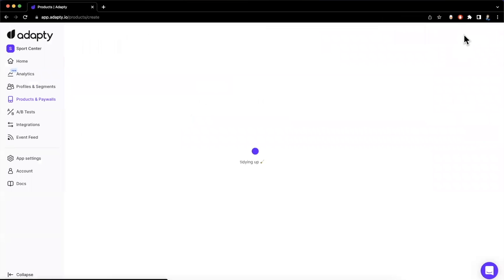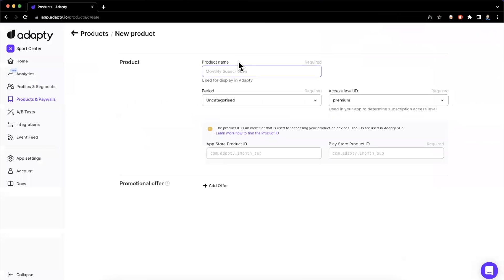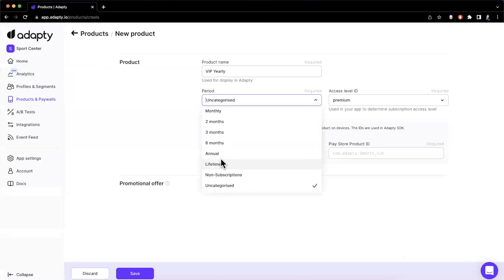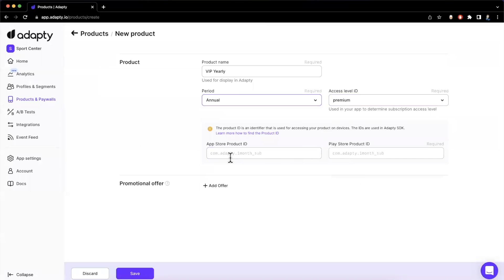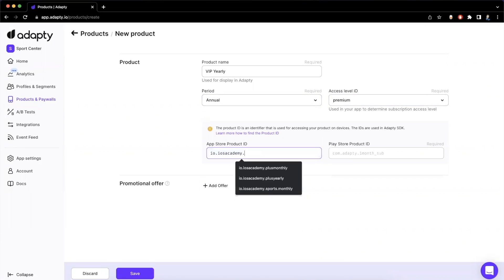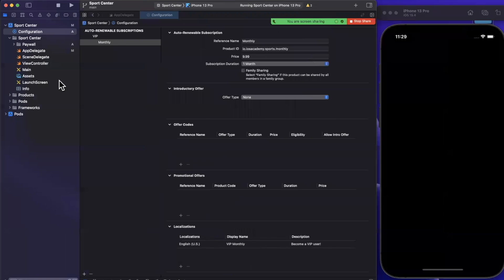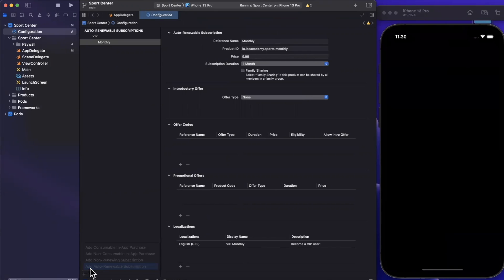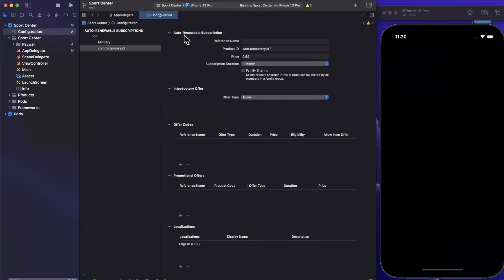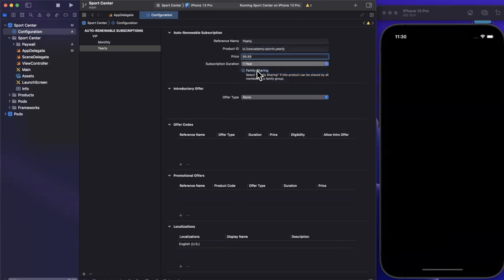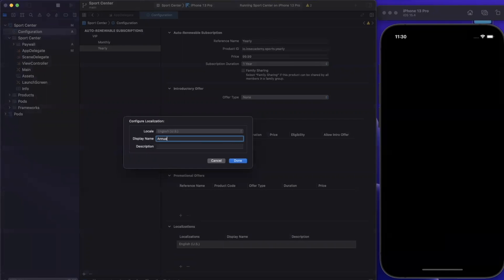Let's create one more product by doing the same steps. We'll say VIP Yearly — the period, or cadence, will be annual since it'll be billed once a year. The important piece again is the product ID, so we'll say io.iosAcademy.sports.yearly. We'll create it. Then in StoreKit, we want to add a new subscription to the VIP group — we'll call this yearly, paste in that product ID, set it to maybe $99.99 a year, and importantly change the duration to one year. Similarly, we'll also change the metadata: 'Annual VIP: Become VIP for the whole year.' And we should be good to go.